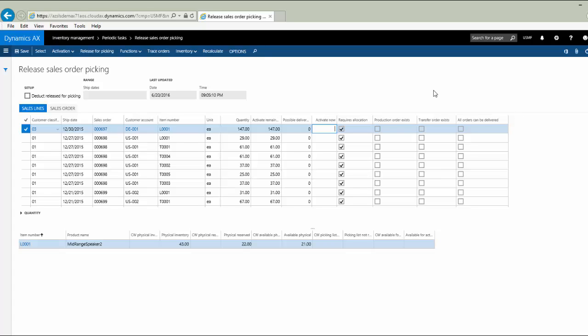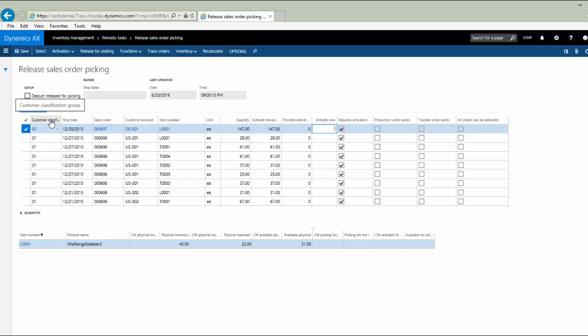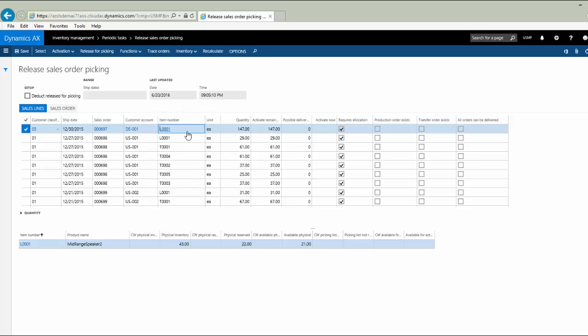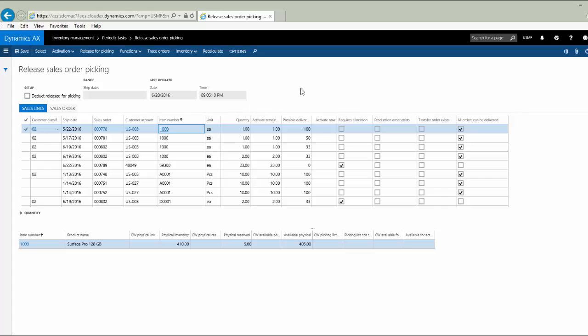Okay, so let's try some different sorts here. Perhaps most intuitively, companies would sort first by ship date and would want to satisfy those orders that are oldest first. They could also sort and filter by customer classification group. For the purpose of our demo, I'm going to filter by item number and just ask it to show me the sort A to Z on that, so I can illustrate some of the other fields. Once we sort this, we can see that item 1,000 comes to the top of our list.